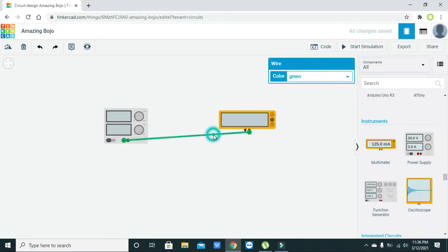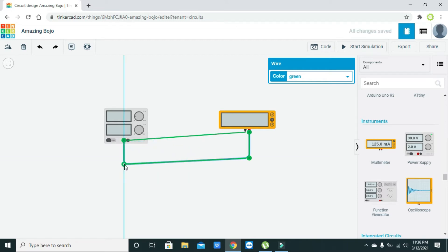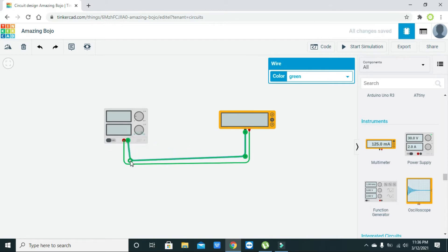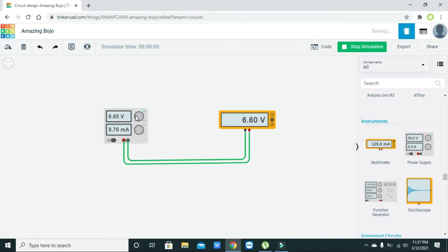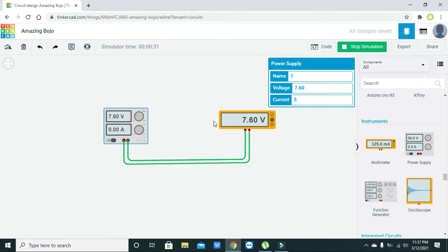Now we can arrange the wires so that they look a bit better. Now we can start our simulation, and here we can change the voltage from the knob of the power supply — that is the voltage knob. As we rotate the knob we can see that the voltages are going up and up.